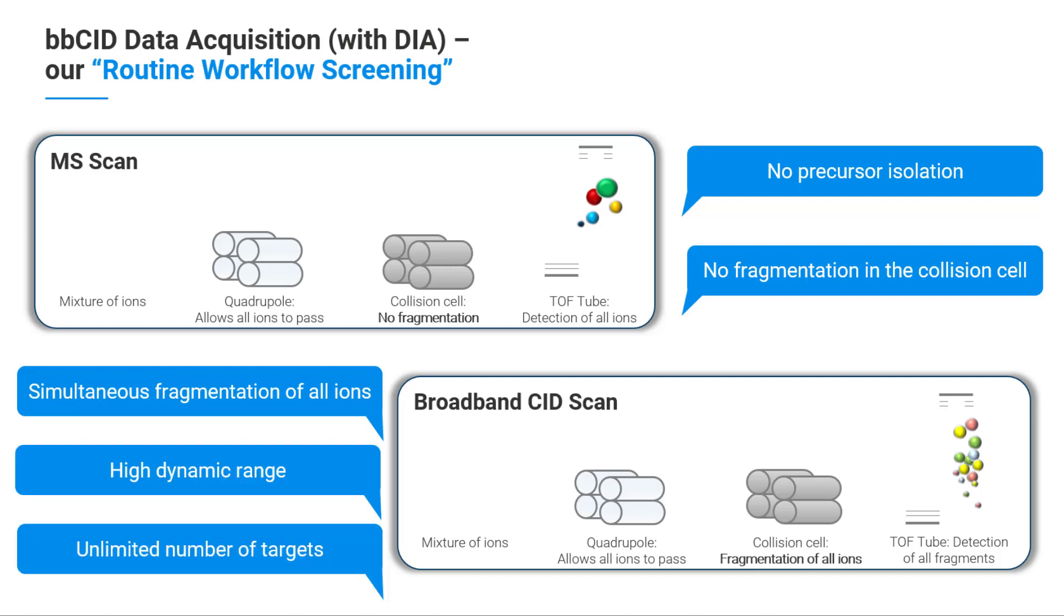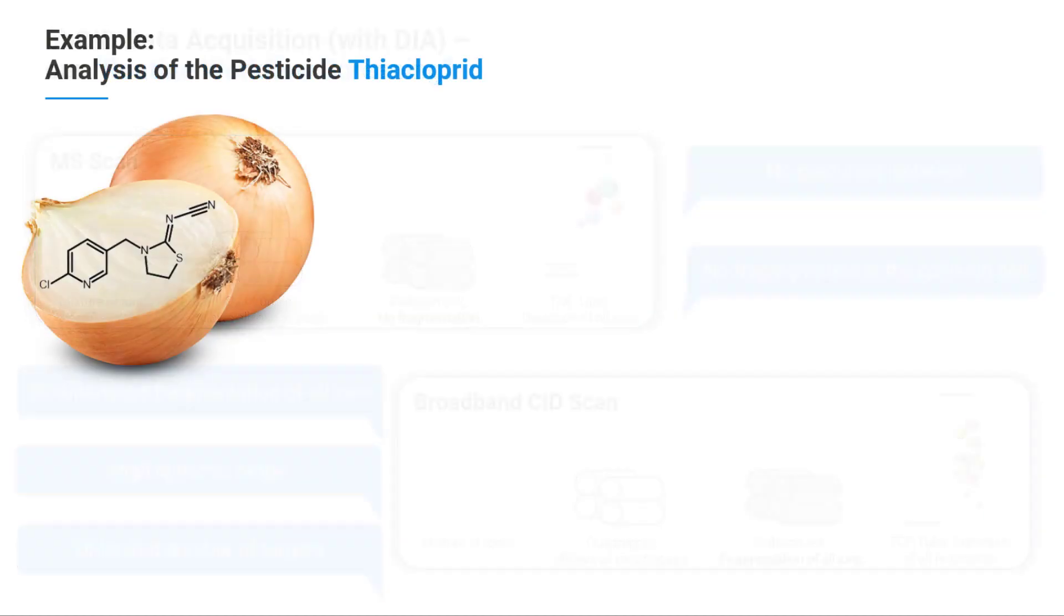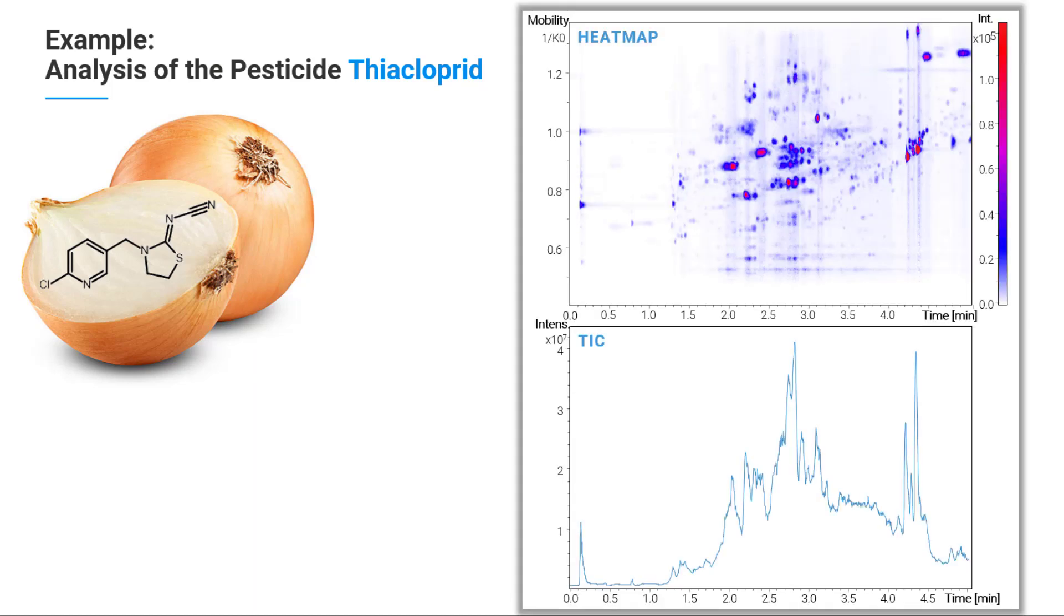The community reports sometimes of poor limits of detection for some analytes in difficult matrices, for example an onion. In this example, an onion sample spiked with a pesticide thiacloprid is analyzed in a 5-minute method.